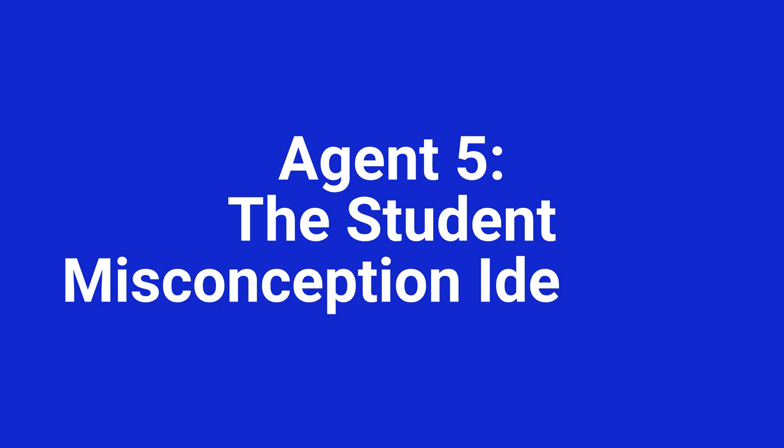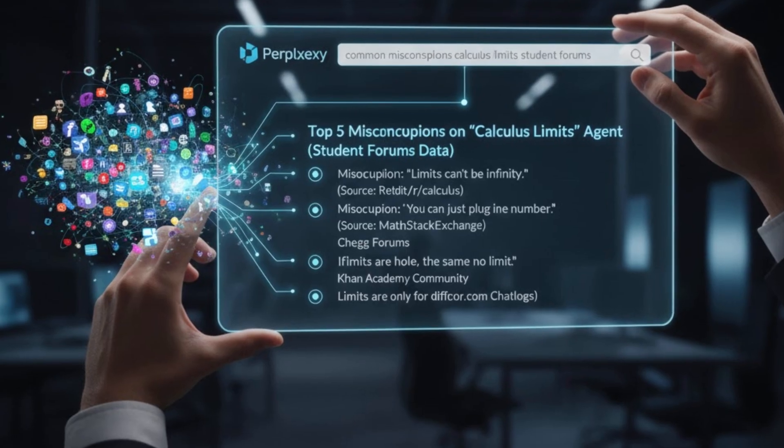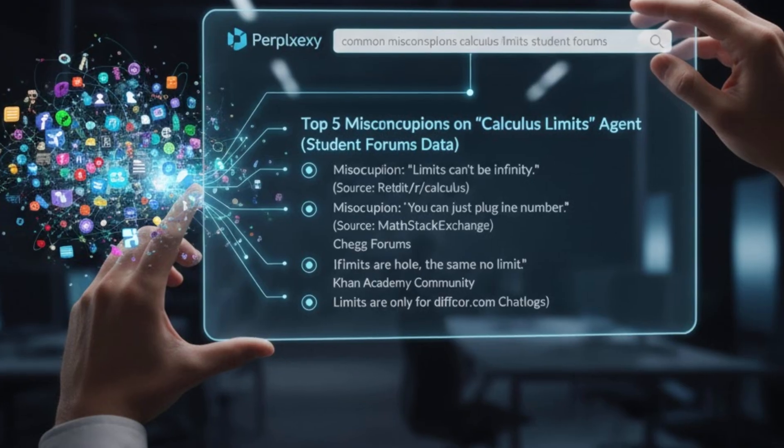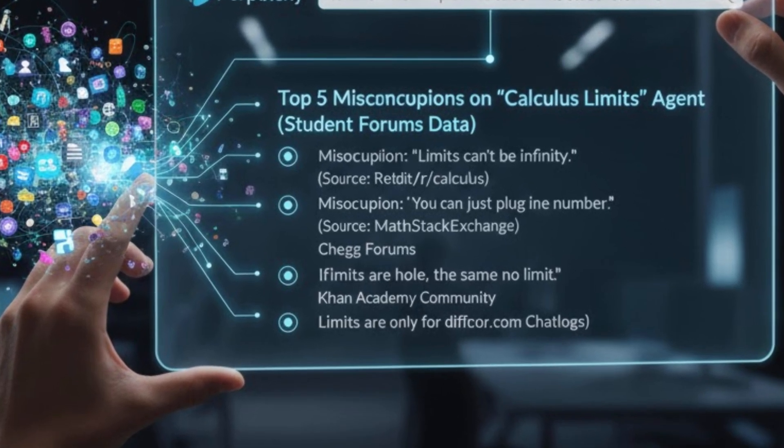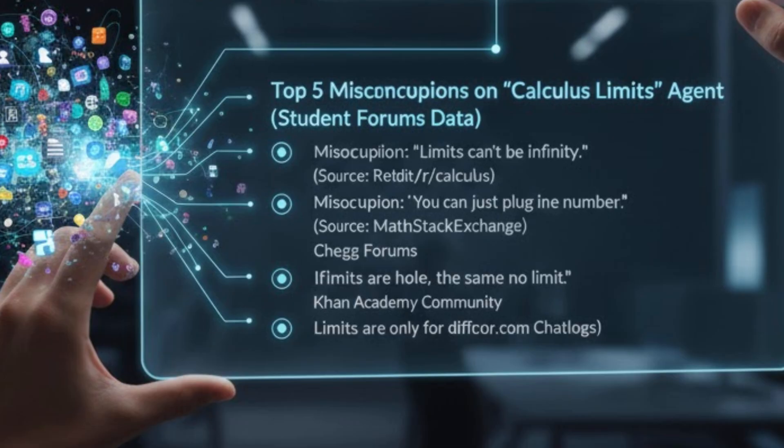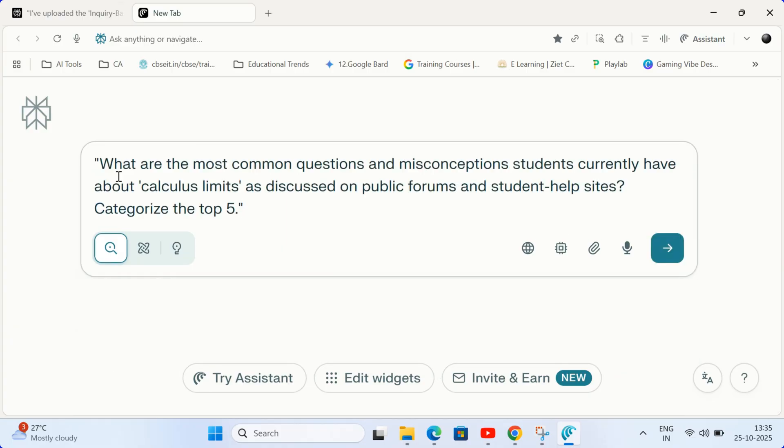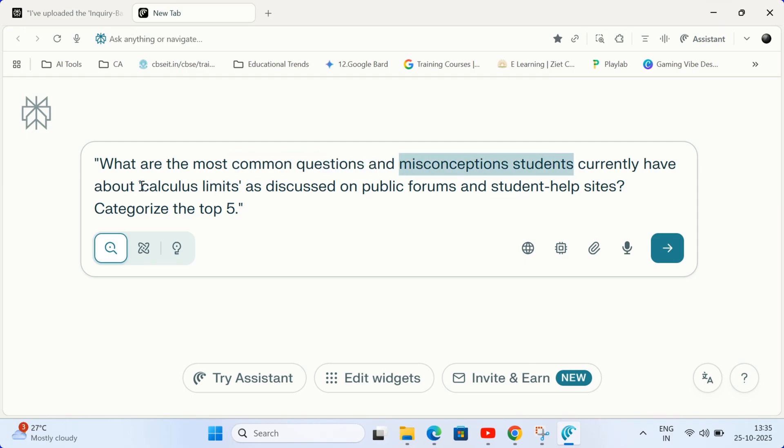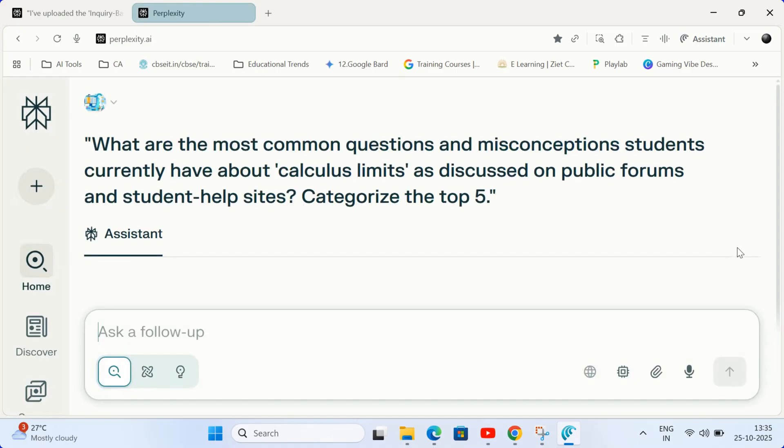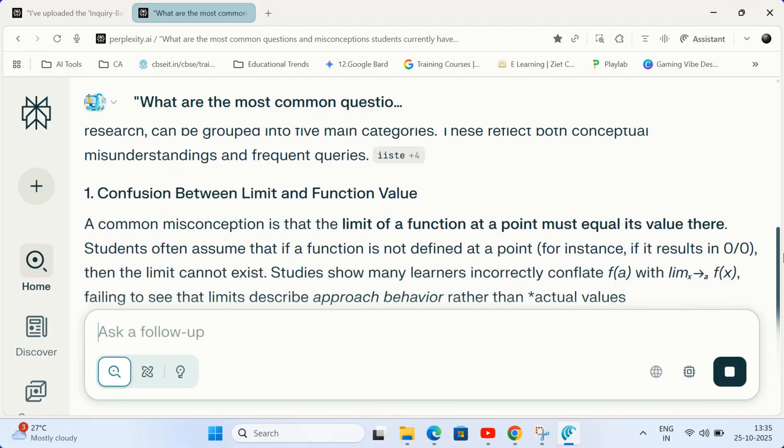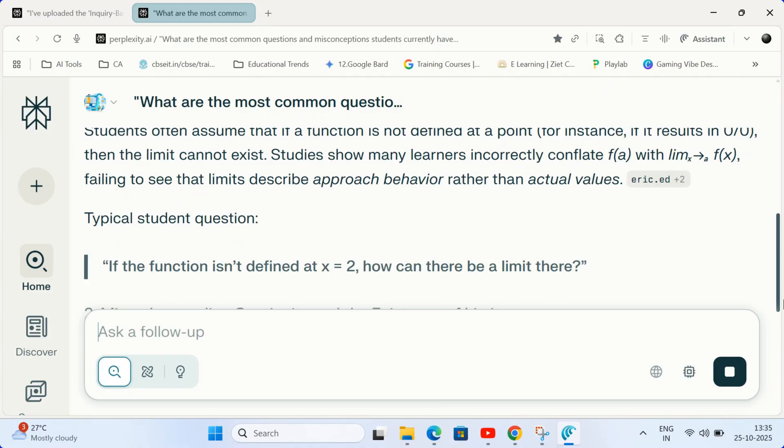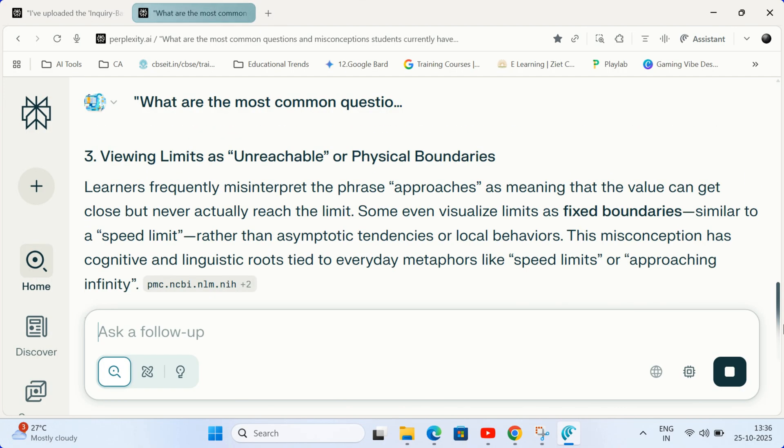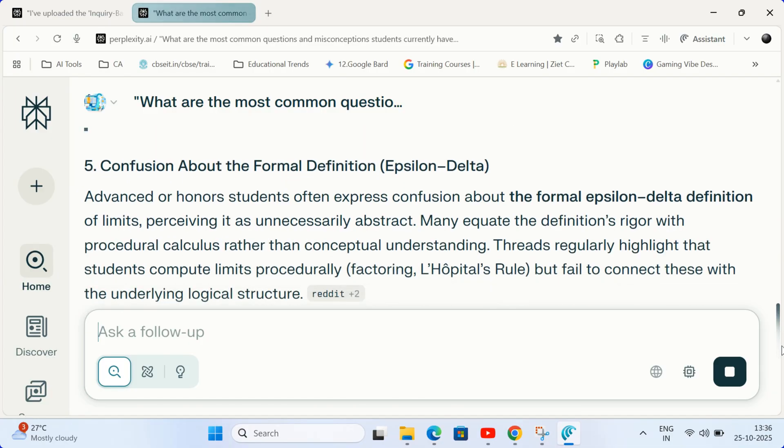Agent 5. The student misconception identifier agent. Target your teaching where it's needed most. Use a general search focused on student-generated content like forums and type this prompt. What are the most common questions and misconceptions students currently have about calculus limits? As discussed on public forums and student help sites, categorize the top five. This agent provides authentic real-world data on student pain points, allowing you to design lessons that directly address the most confusing concepts.